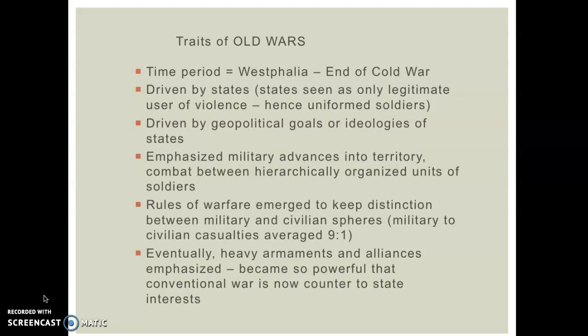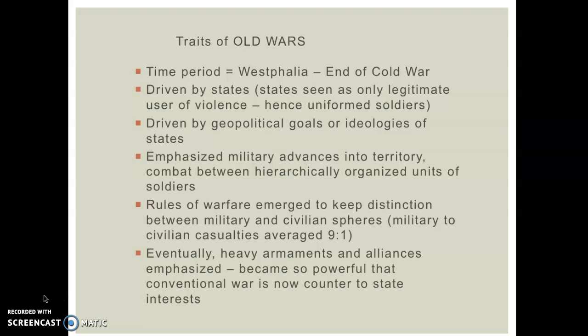What emerged from this period was an industrial push toward heavy armaments and alliances — what characterized the World Wars. These conflicts became so powerful that conventional war is now just too costly and counter to state interests. With the arms races of the 20th century and nuclear weapons emerging from this style of conflict, it no longer makes sense to fight this kind of war anymore.